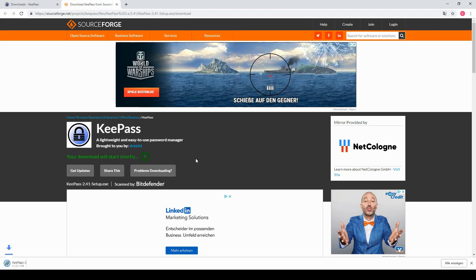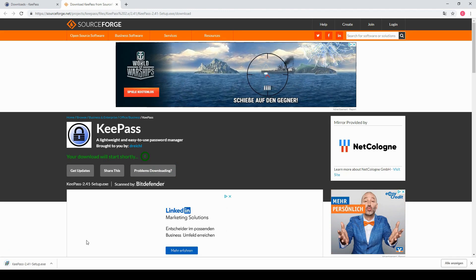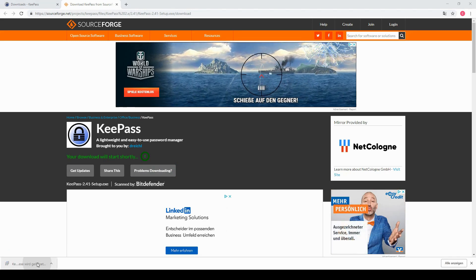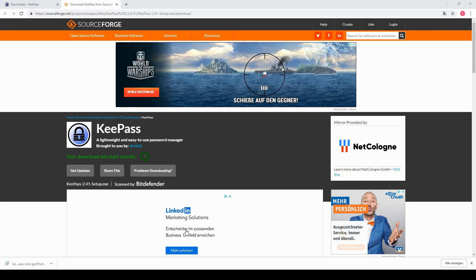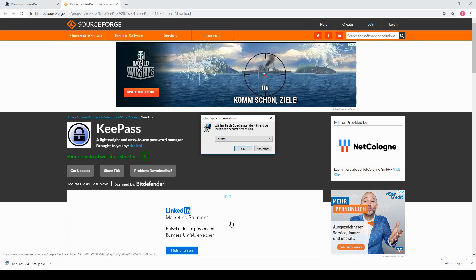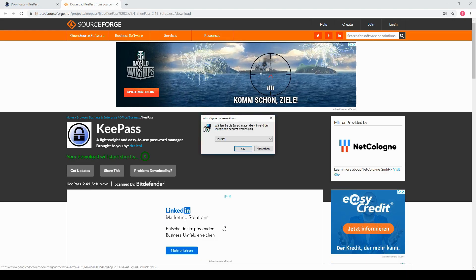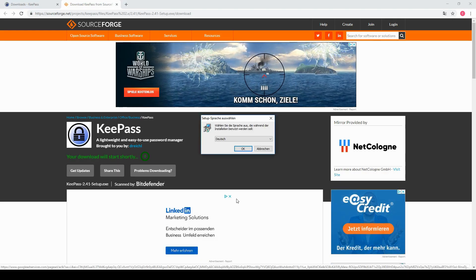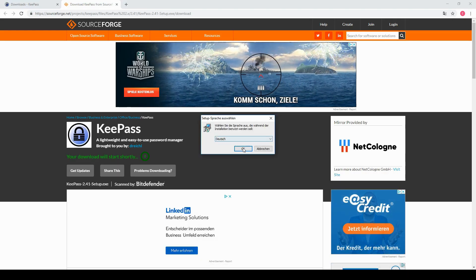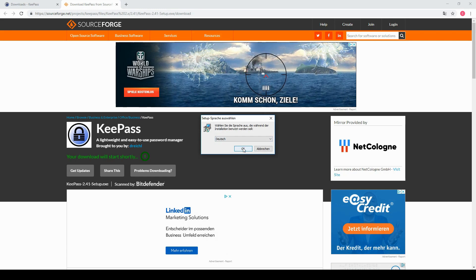So when this is done you just open up the setup and here of course you just confirm and then you can choose whatever language you want. I will leave it on German.